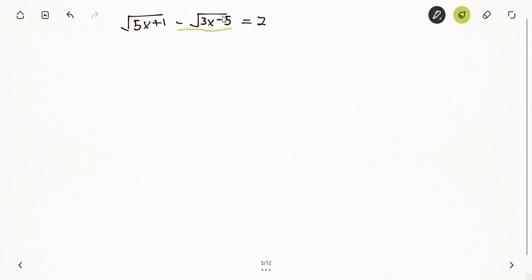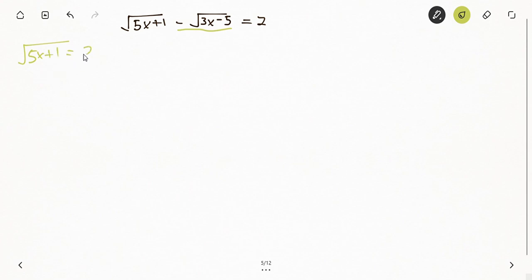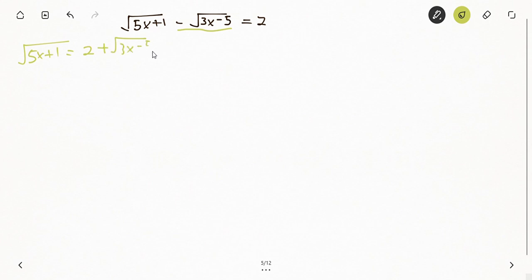I think it's simplest if we move the second term to the other side and solve for 5x + 1. So we get: square root of (5x + 1) equals 2 plus square root of (3x - 5). Our concentration will be on this side.